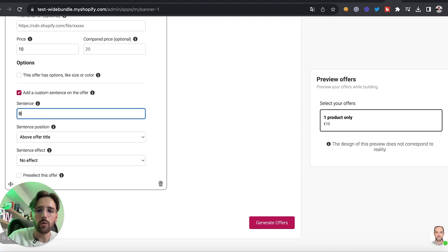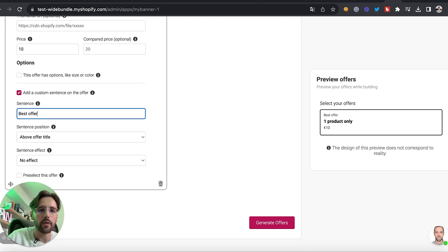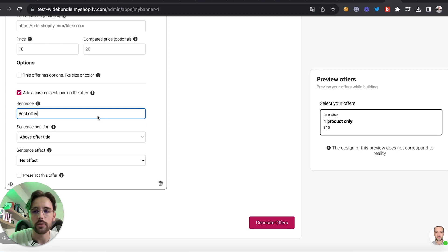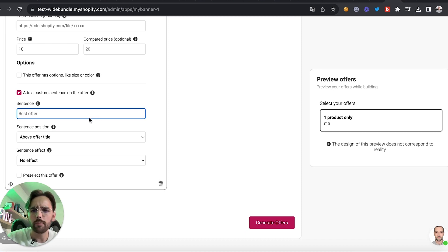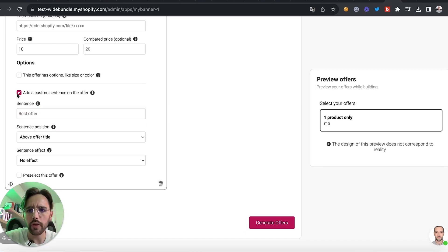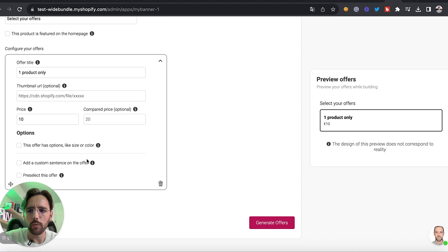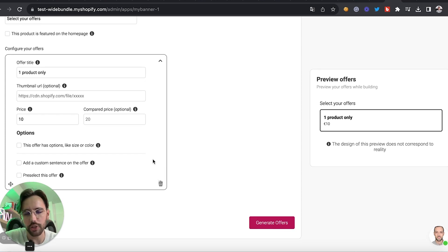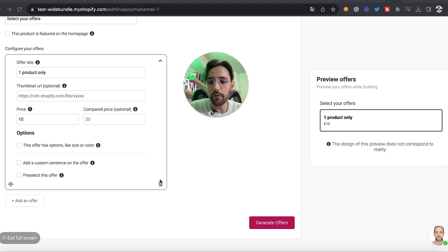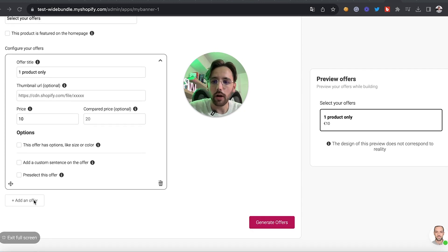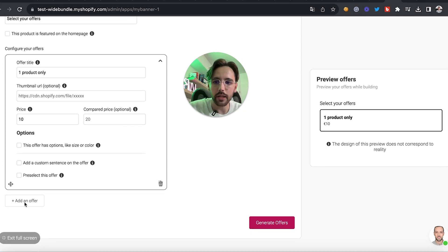We can fix the options if we have them, or add another option if the product has one. I don't have any options so I'll stay with that. Then I'll add a custom sentence on the offer — I can write whatever I want to highlight it. Since it's the first offer I won't add one, and I'll just select that for the first offer.